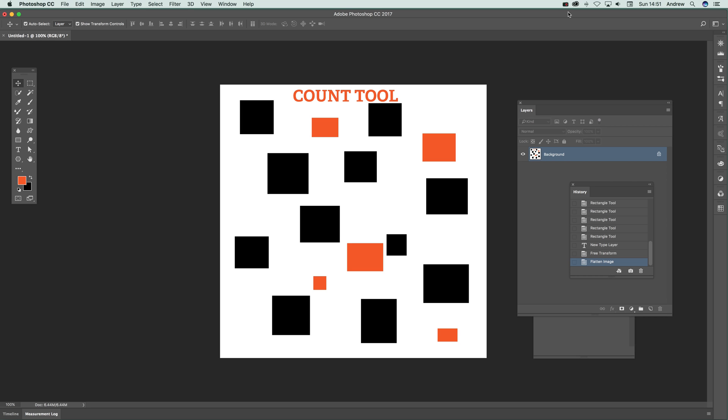In this tutorial I'm just going to show you the count tool. Now the count tool is a great way of just counting various objects and creating a record on the screen.